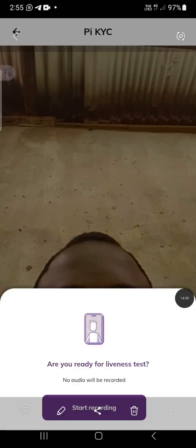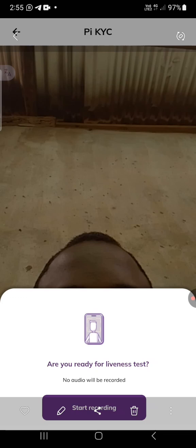After that you are going to see another screen that says 'Are you ready for the liveness test?' — no audio will be recorded. This is what mine looked like when I did it. Before you click 'Start,' make sure you are outside or have good lighting inside your house. Make sure the lighting is not behind you — you should be facing the light while your camera backs the lighting.